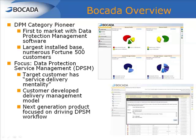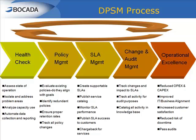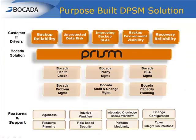Bocada was a pioneer and the first to bring heterogeneous backup reporting to enterprise organizations over ten years ago. The Data Protection Services Management Model, or DPSM, was developed by Bocada through fieldwork with our customers and illustrates the progression that companies go through in using Bocada solutions to reach a high level of operational efficiency in data protection management. Prism is much more than a backup reporting solution.